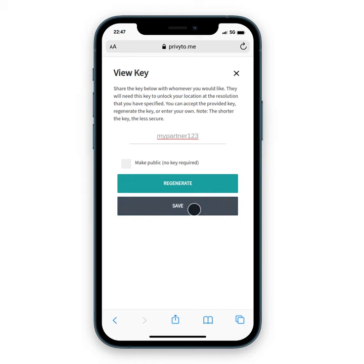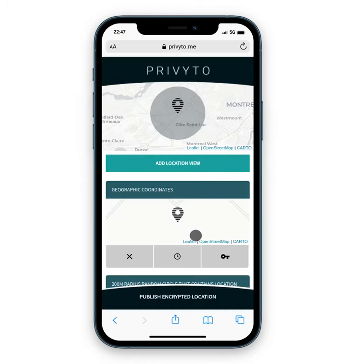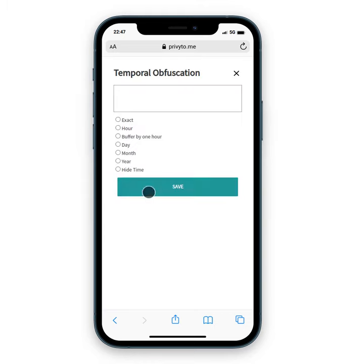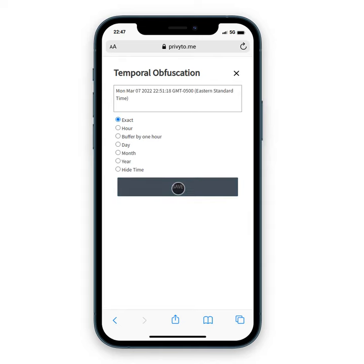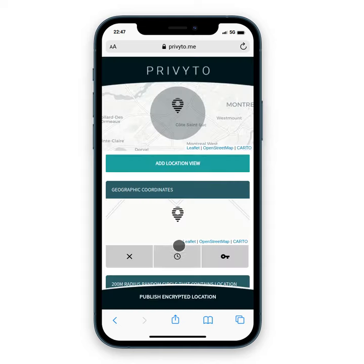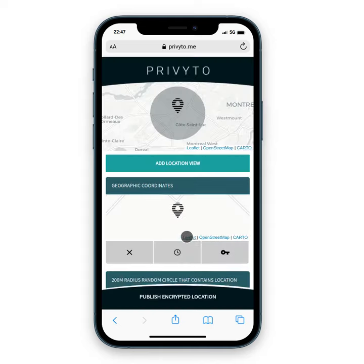So 'mypartner123' — I'm going to save that key. I'm going to go to my temporal component; I want to report the exact time that I'm choosing to share this information. I'm going to save that. Now I've got two views of my same location.